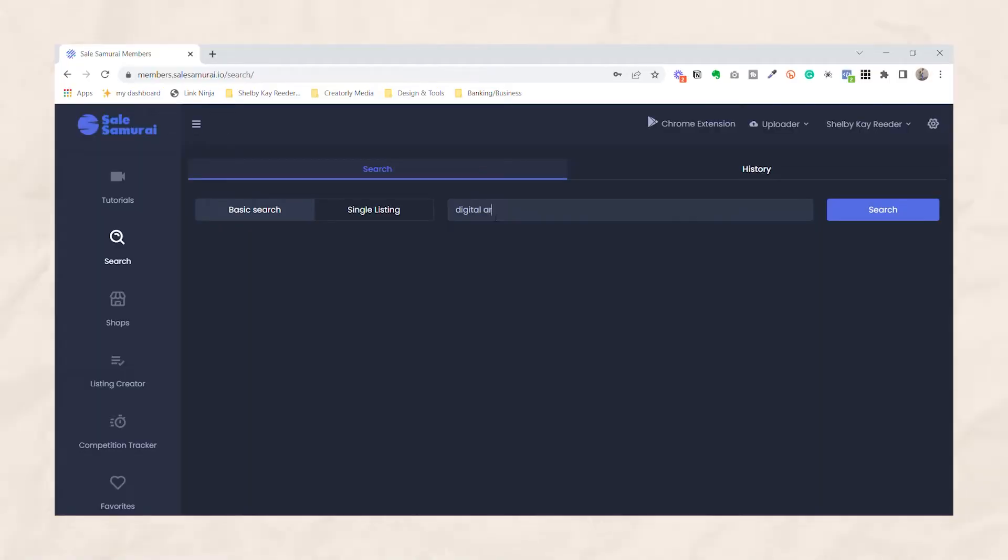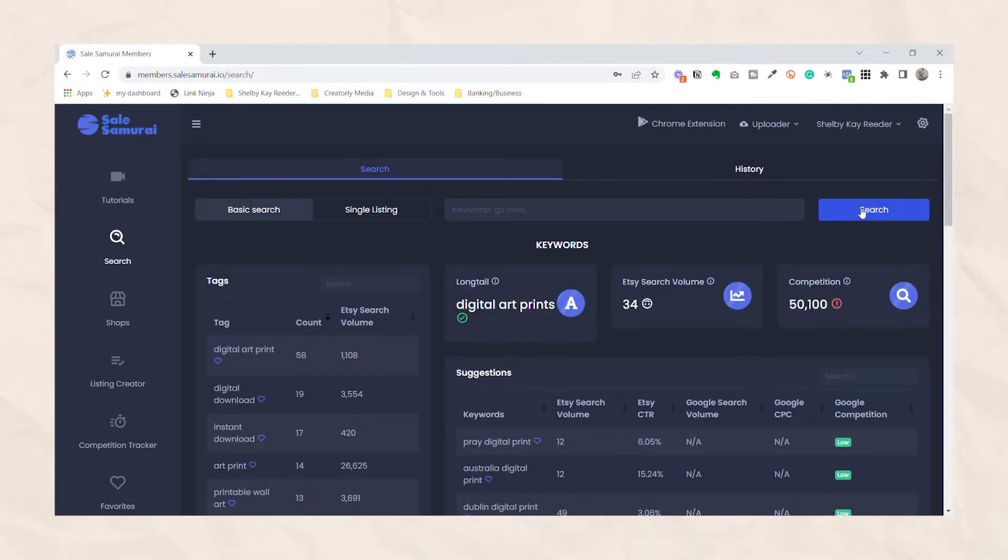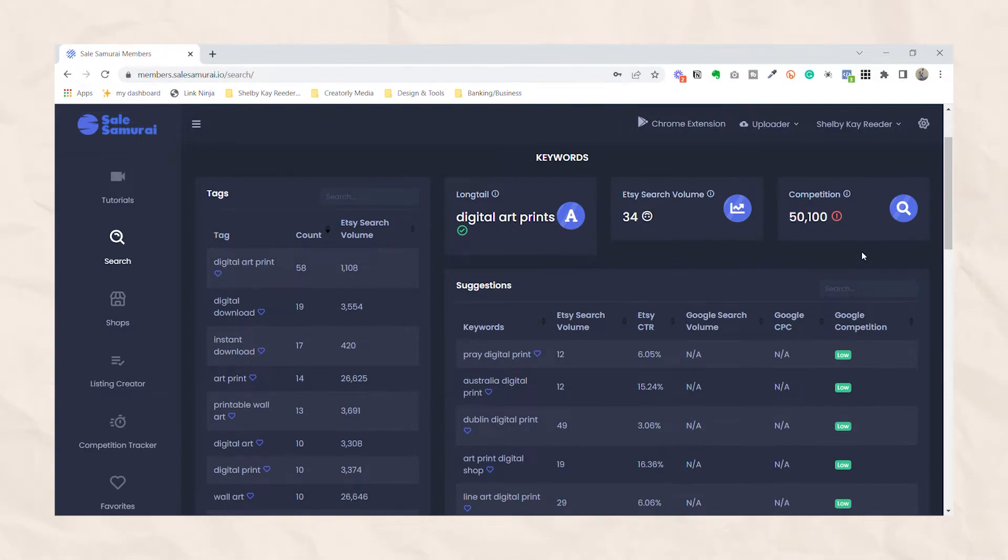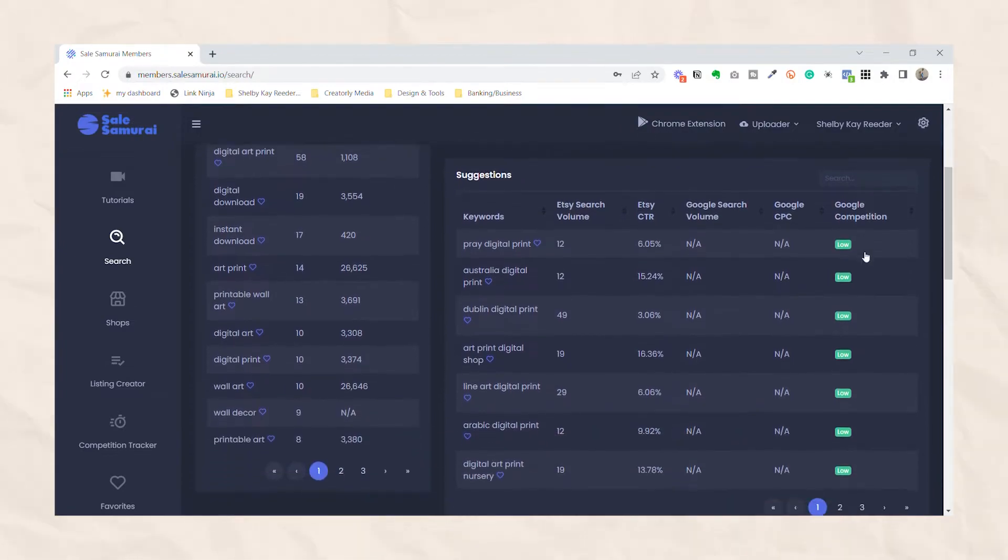But how do you find the right keywords? Just like I mentioned before, you can use Sales Samurai to find keywords and phrases that people are commonly searching for. This is a great tool to use for both your shop and your listing. Again, check out the link in my description for 20% off.